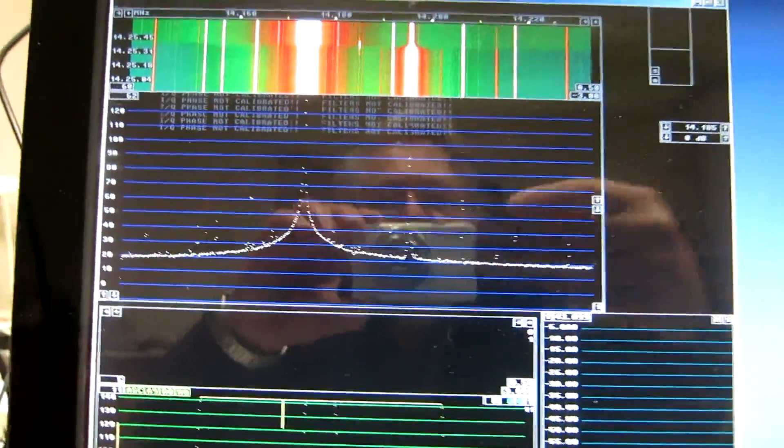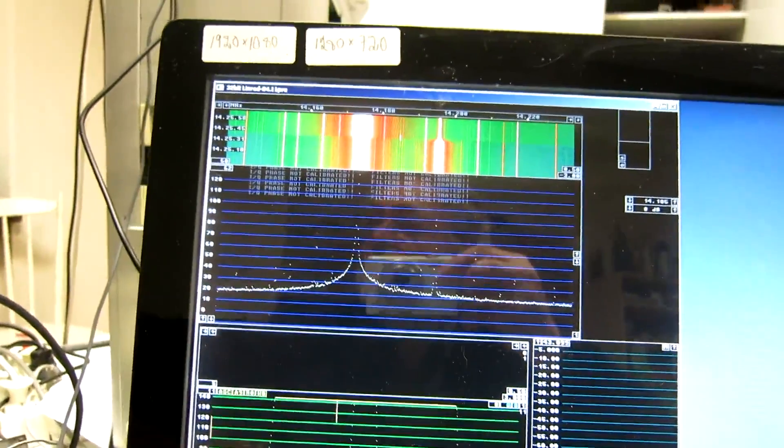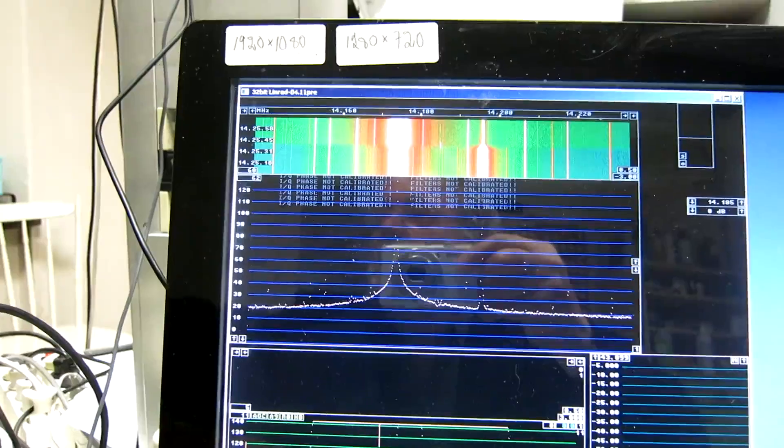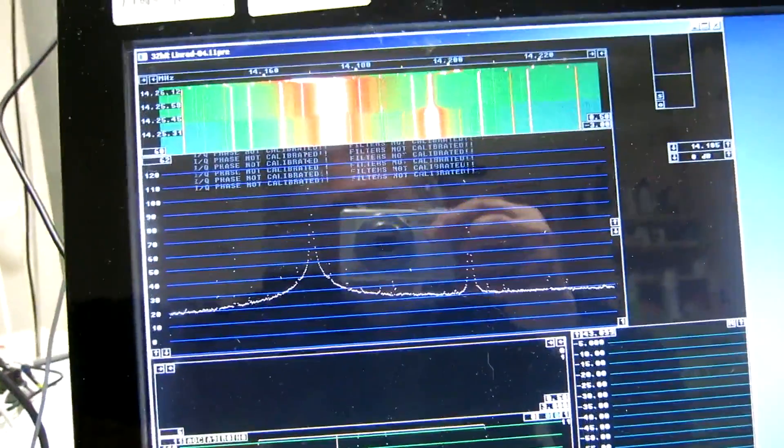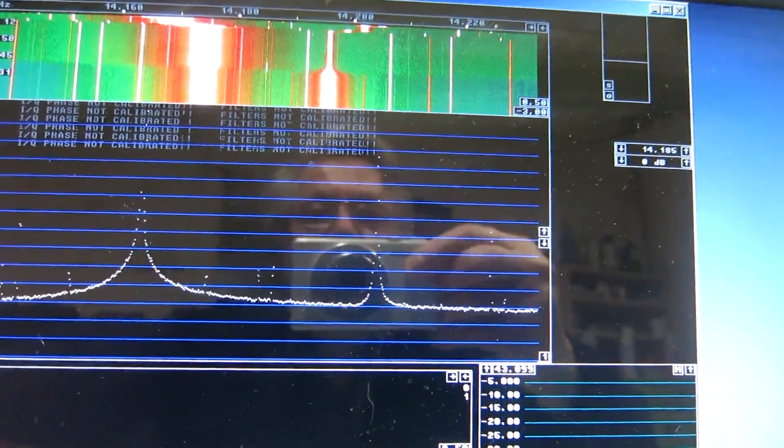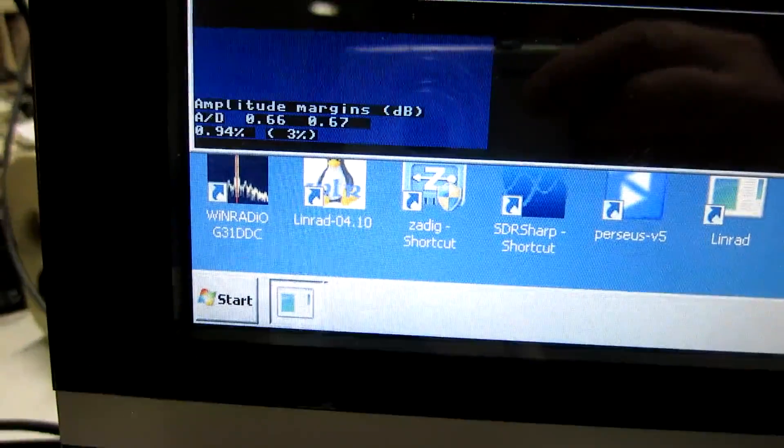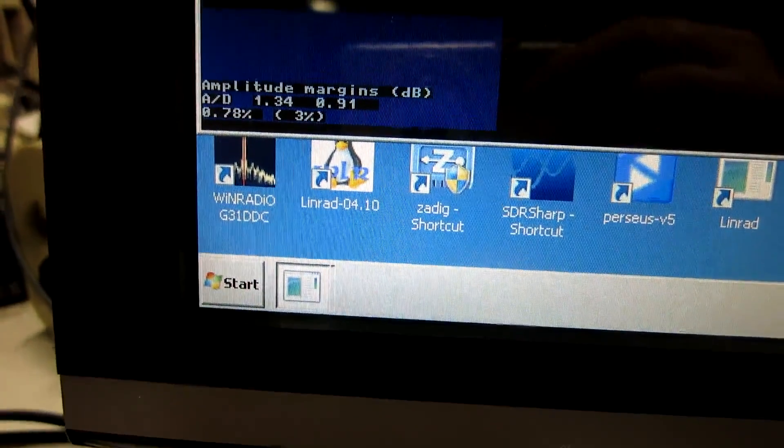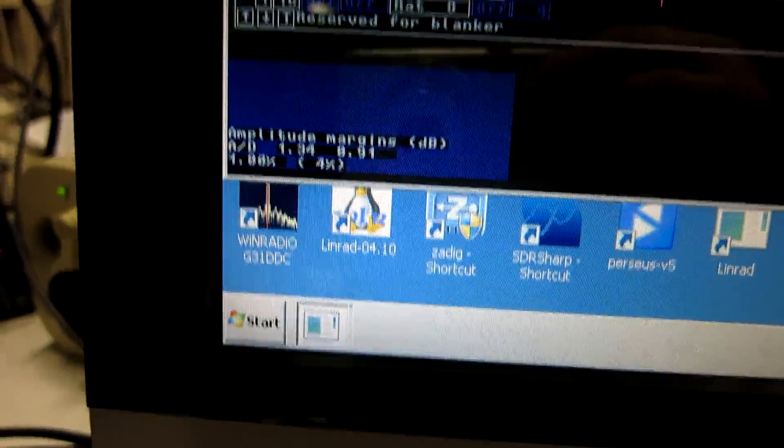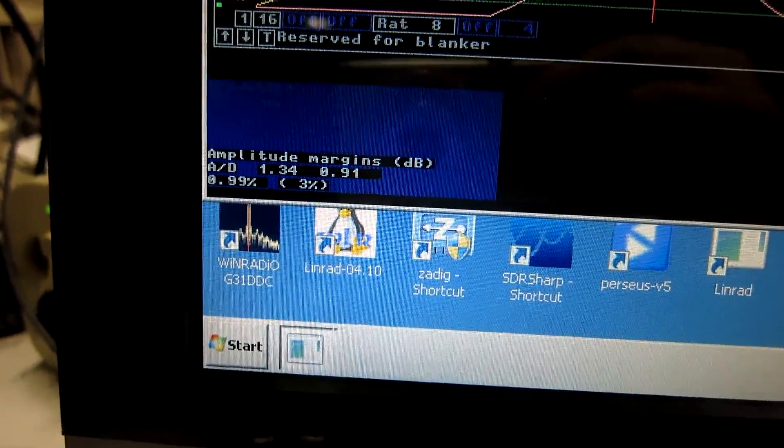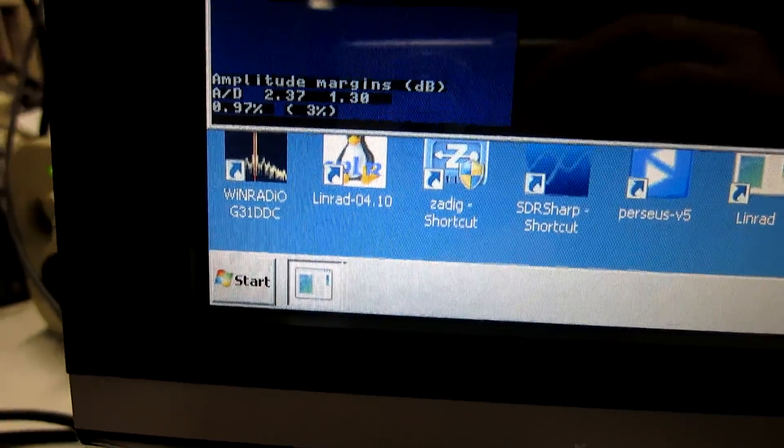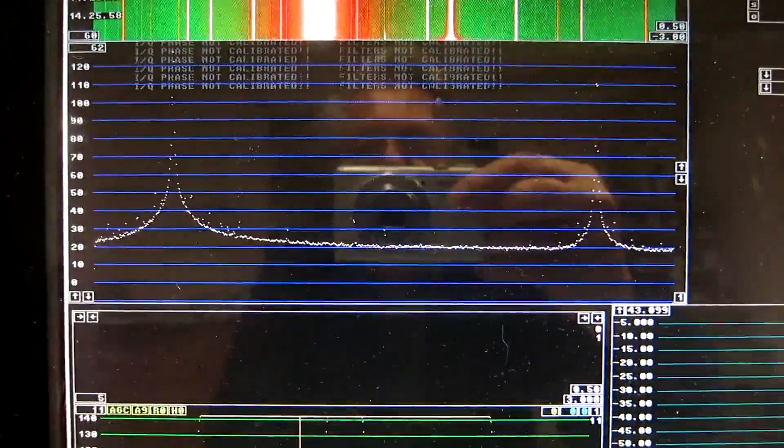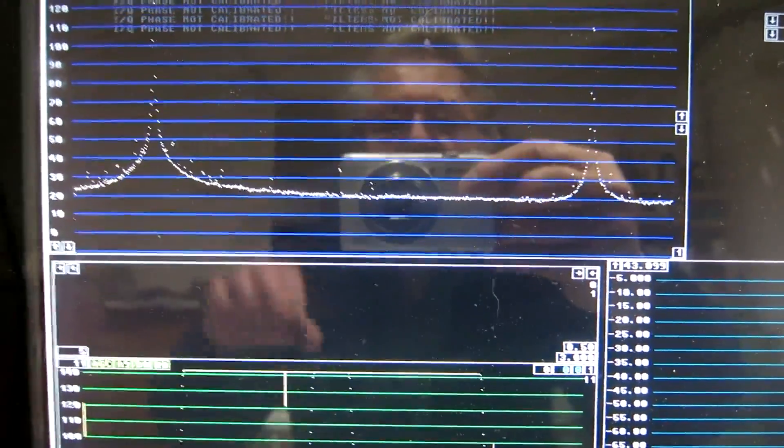You can see now the image suppression is pretty good. I change now the frequency, stepping in. You can see image suppression degrades. Looking at the margins, the difference between the channels is half a dB. I go further away and now you can see the difference is above one dB. That is a little bit ugly but it's not a problem with Linrad because Linrad has a calibration procedure to take care of this kind of thing.